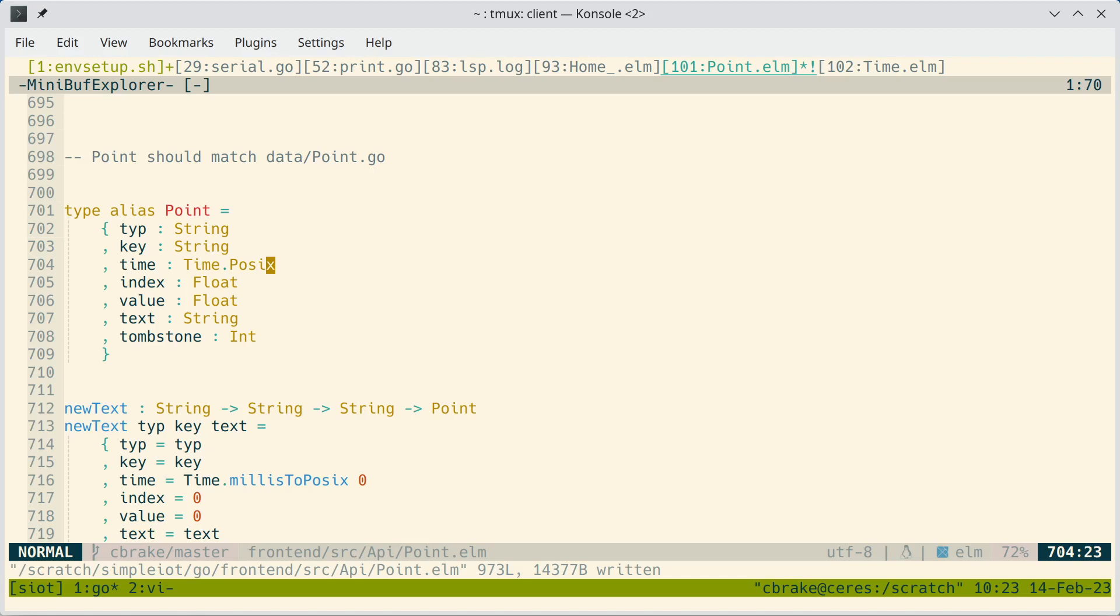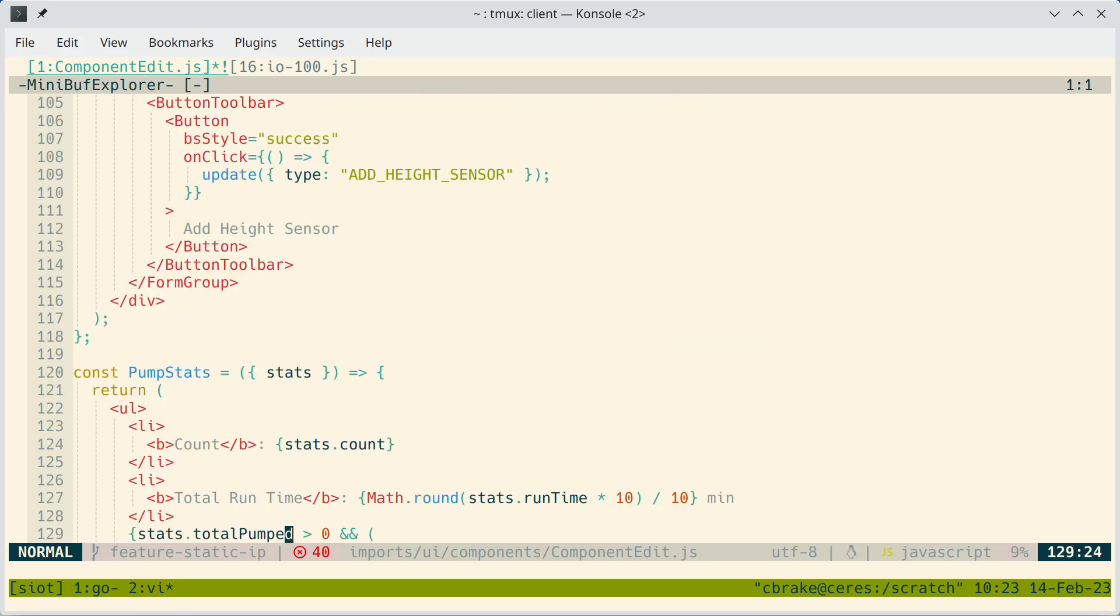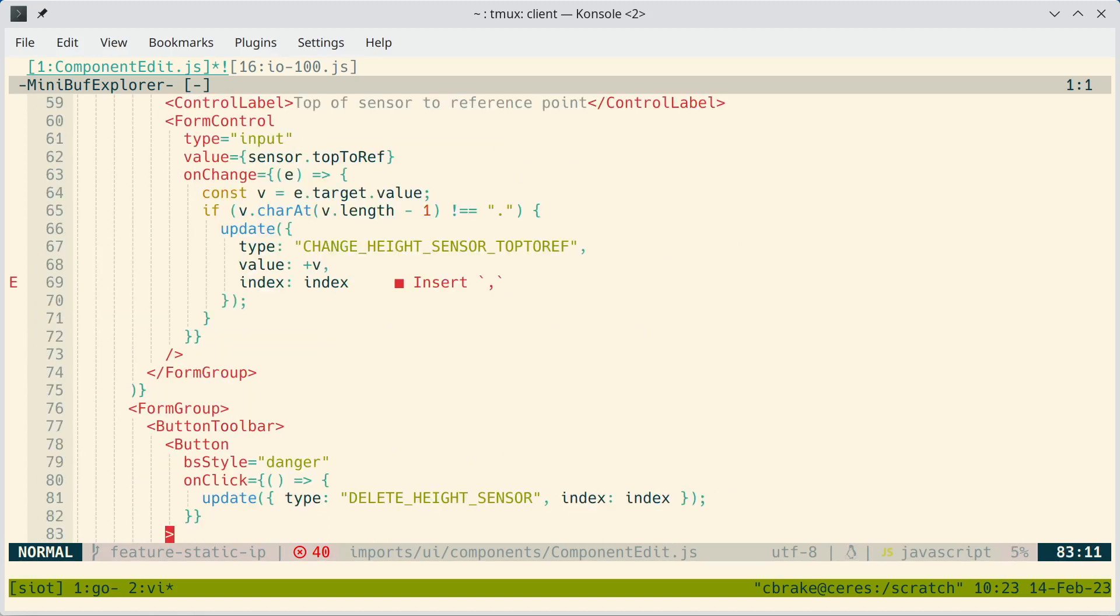So another type of file I have support for is JavaScript. So this is an example of a big React application. And you'll see some errors here. And these are just formatting errors because I have prettier set up with the defaults. So it recommends a trailing comma in arrays.